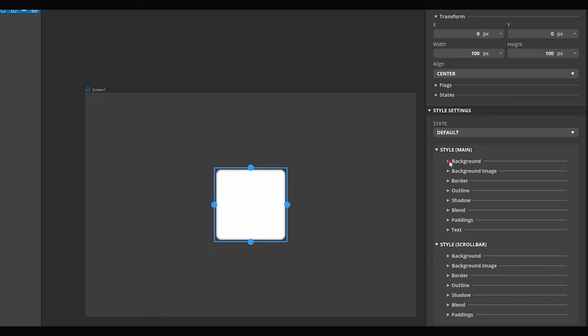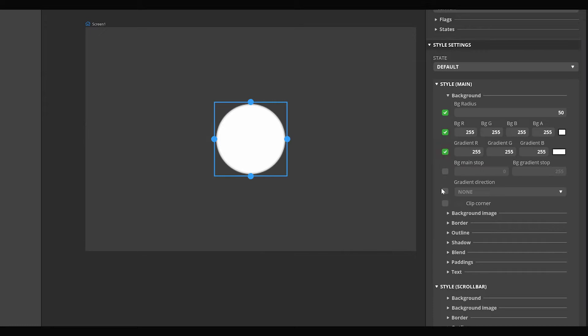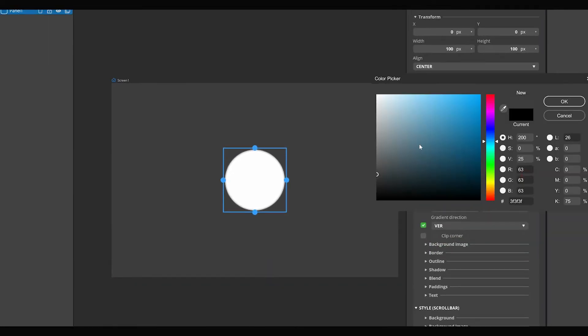Among the background style parameters, set the background radius to 50. It results in a circle with a diameter of 100 pixels. Let's change the color of the circle to a color you like.